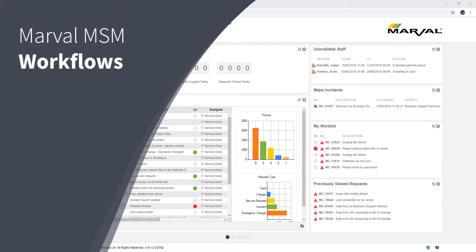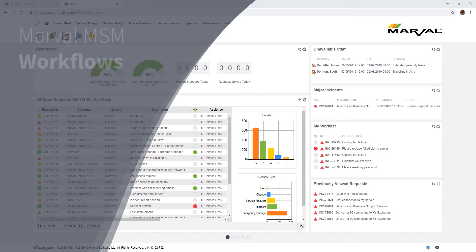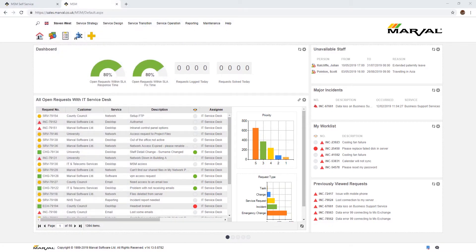Hello everybody, today we're going to have a look at building process workflows within the MSM application. All types of requests, be them incidents, service requests, changes, problems, events, etc., all need to be underpinned by their own process workflow to ensure a repeatable process is followed.